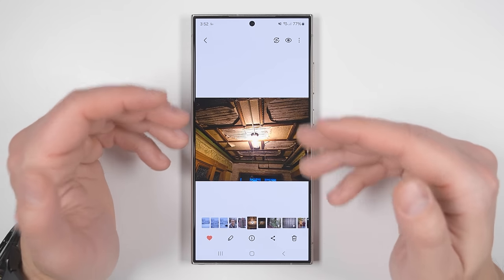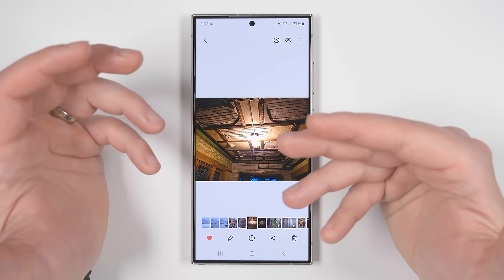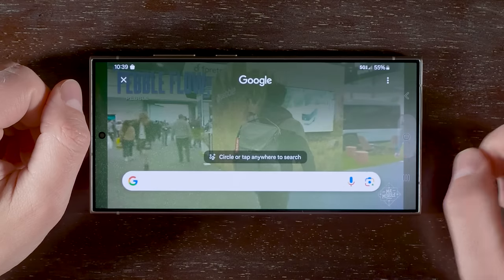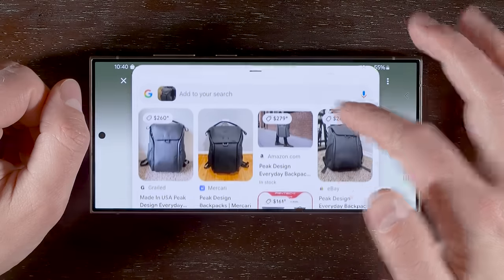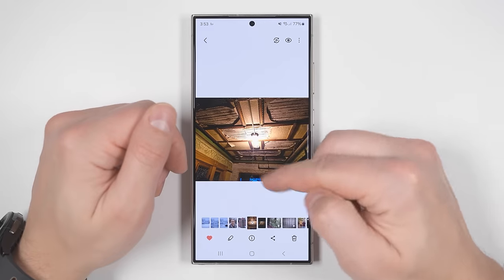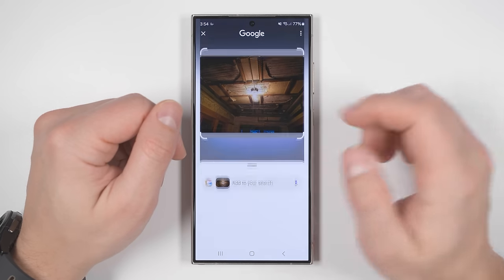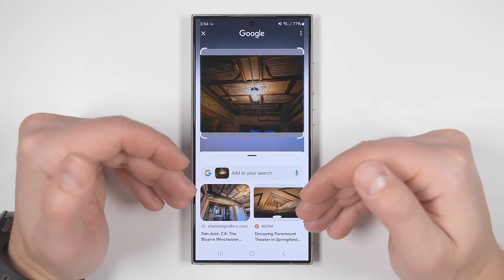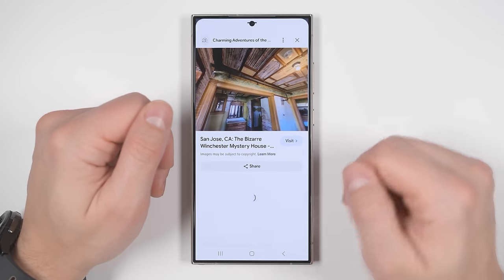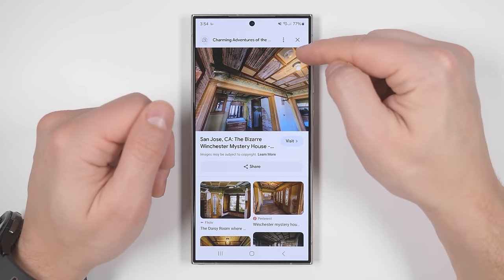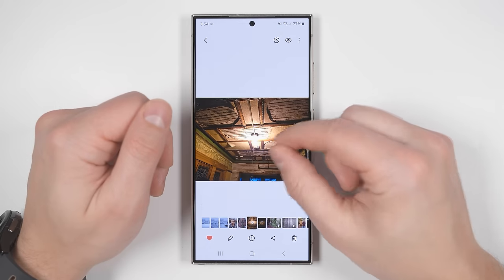I'm sure you've heard of Circle to Search by now — I used it in my S24 Ultra unboxing to figure out which backpack Michael Fisher was wearing. But this feature is useful for far more than just product search. I've got a pretty random photo of a ceiling, but if I long press the home button to bring up Circle to Search and tap on the screen, Google will search through that photo. The first hit is exactly the same spot I took this photo — you can see the smoke detector right next to the light.